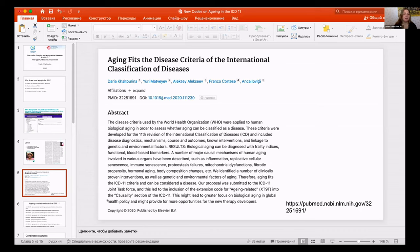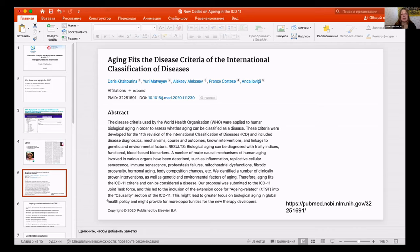Quite soon we received a reply from the WHO working team on ICD, saying that some of the aging-related conditions we were describing are already in the ICD, so they would rather make an extension code.